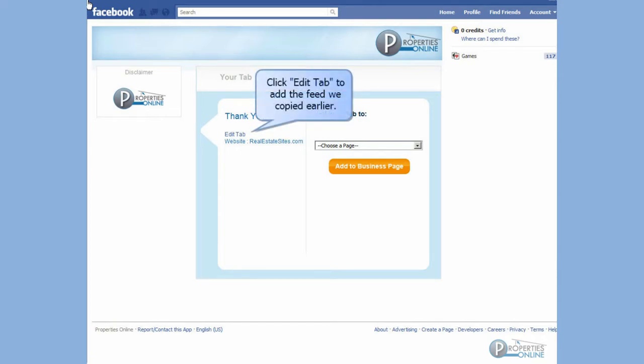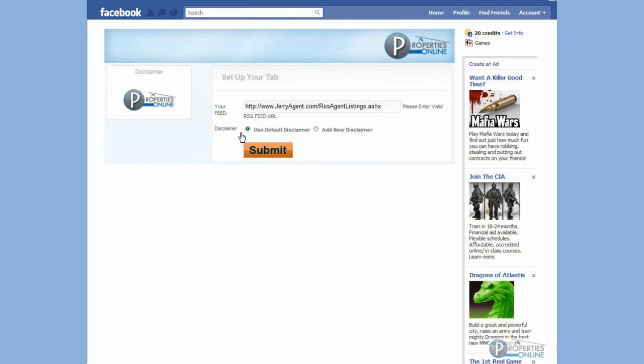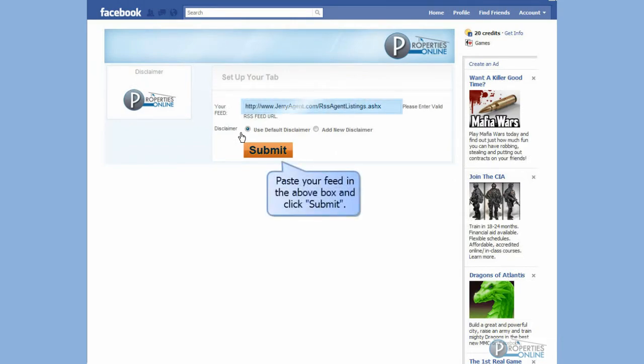Click Edit tab to add the feed we copied earlier. Paste your feed into the above box and click Submit.